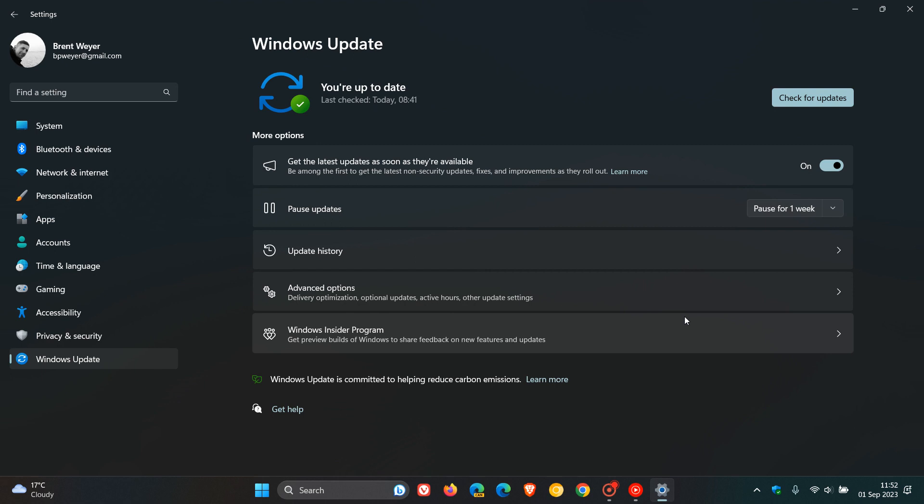And that's an important announcement because if you haven't done so already, what's going to happen is the closer we get to the 10th of October, your device could be updated to the latest feature update automatically.